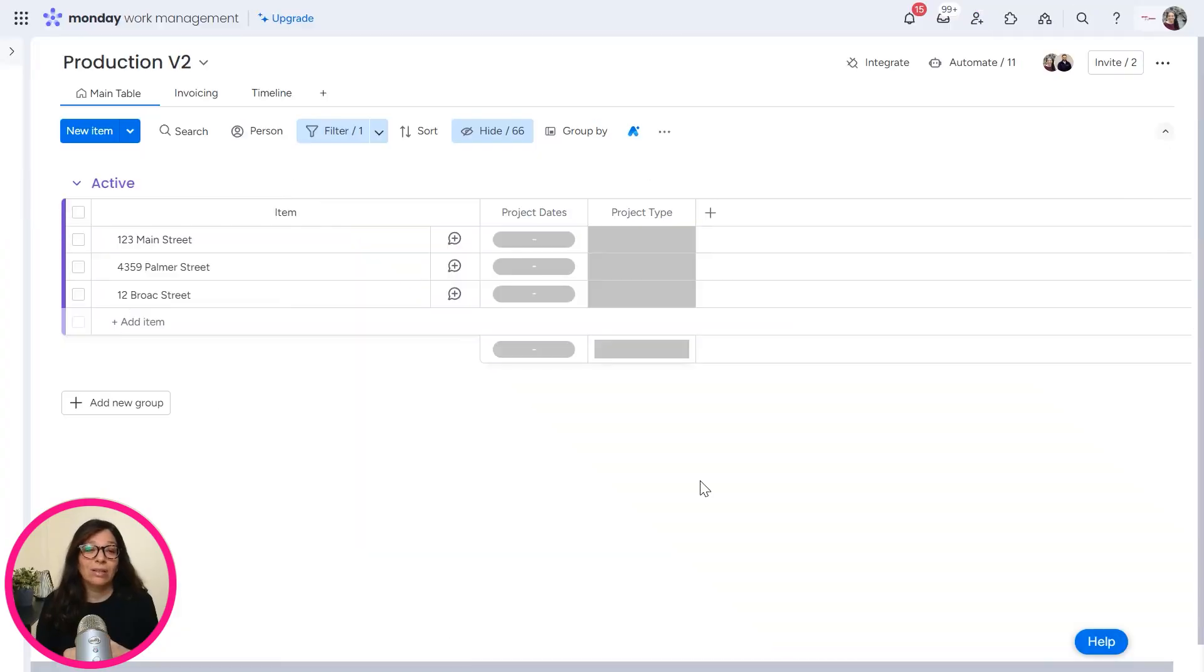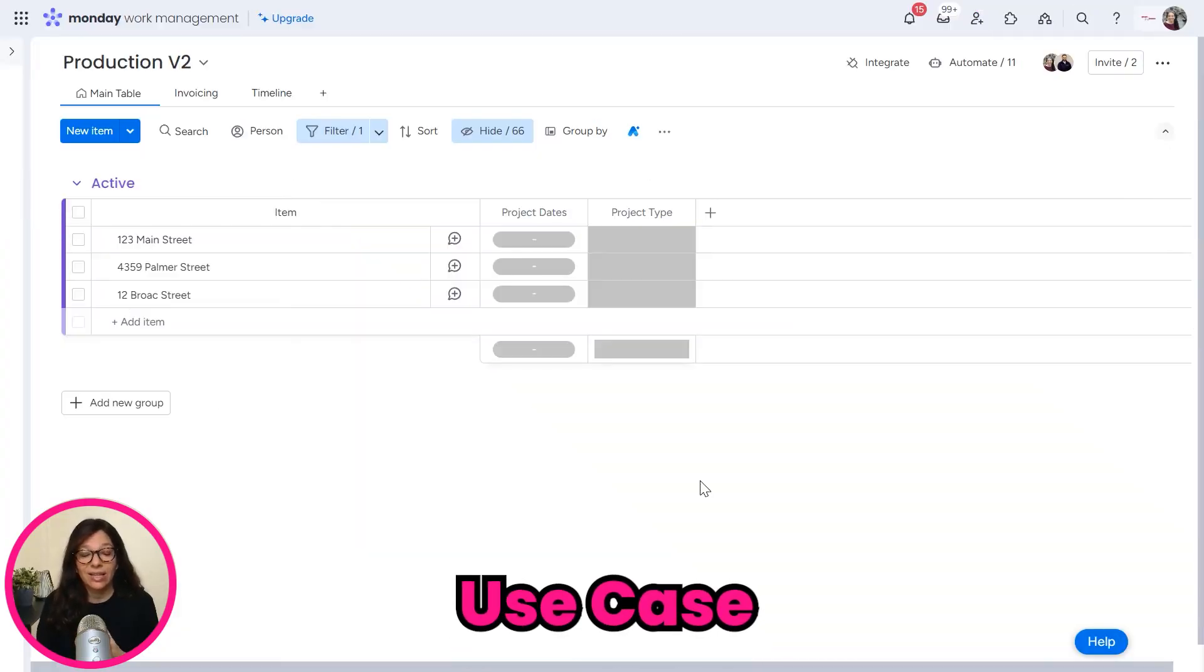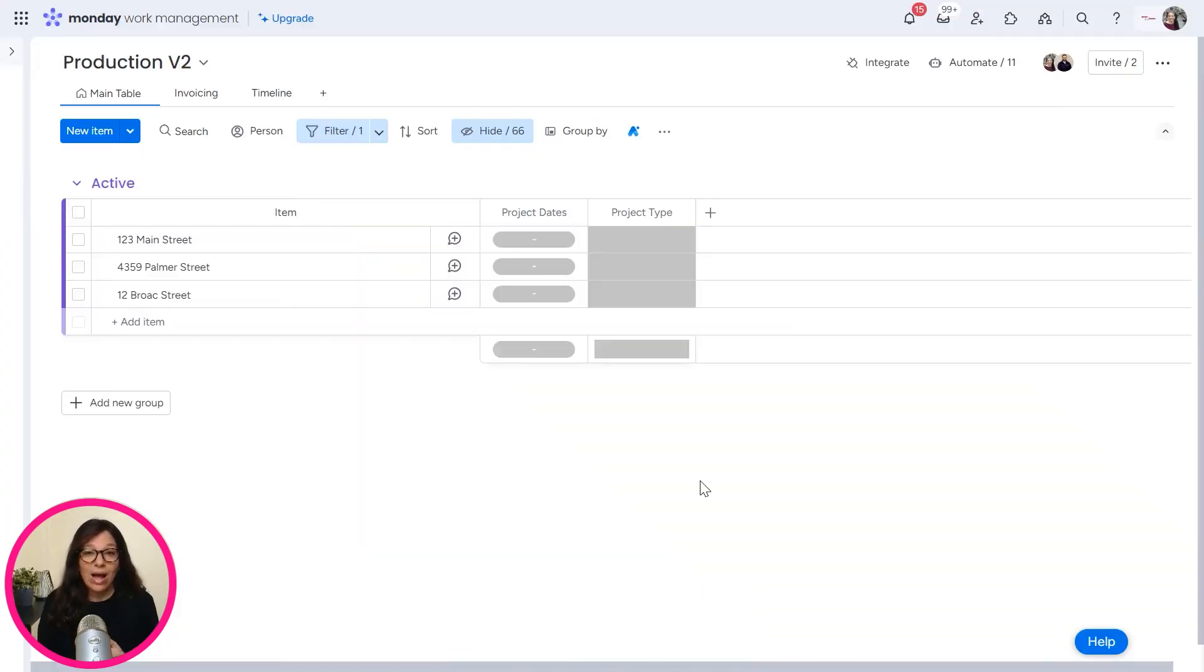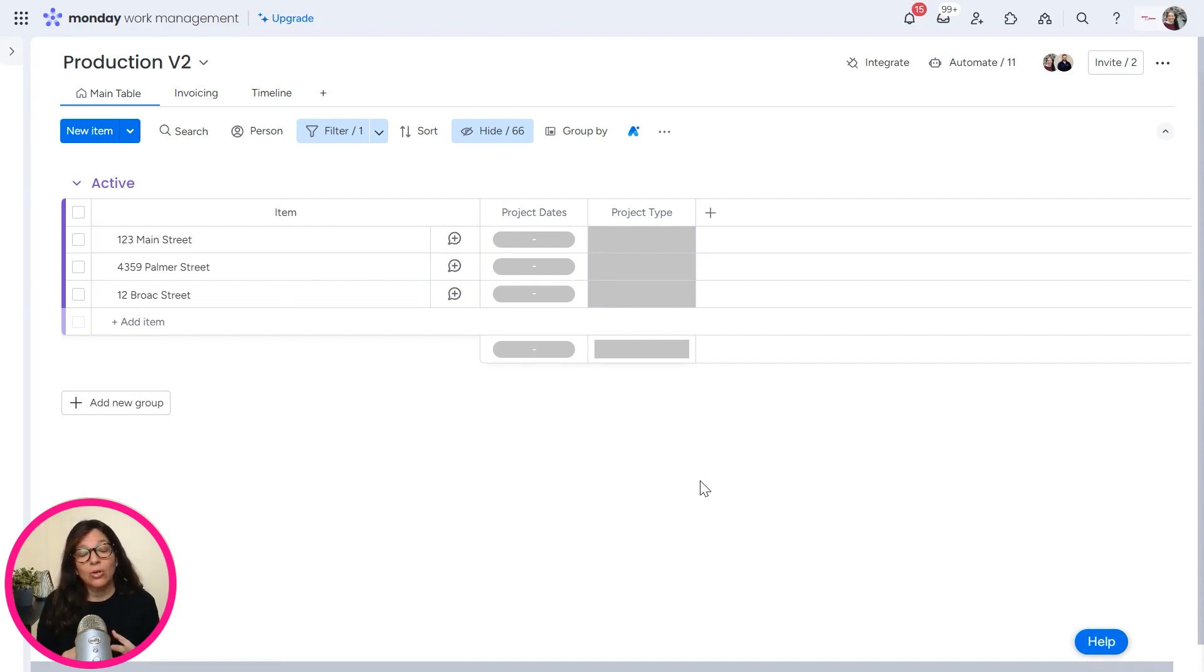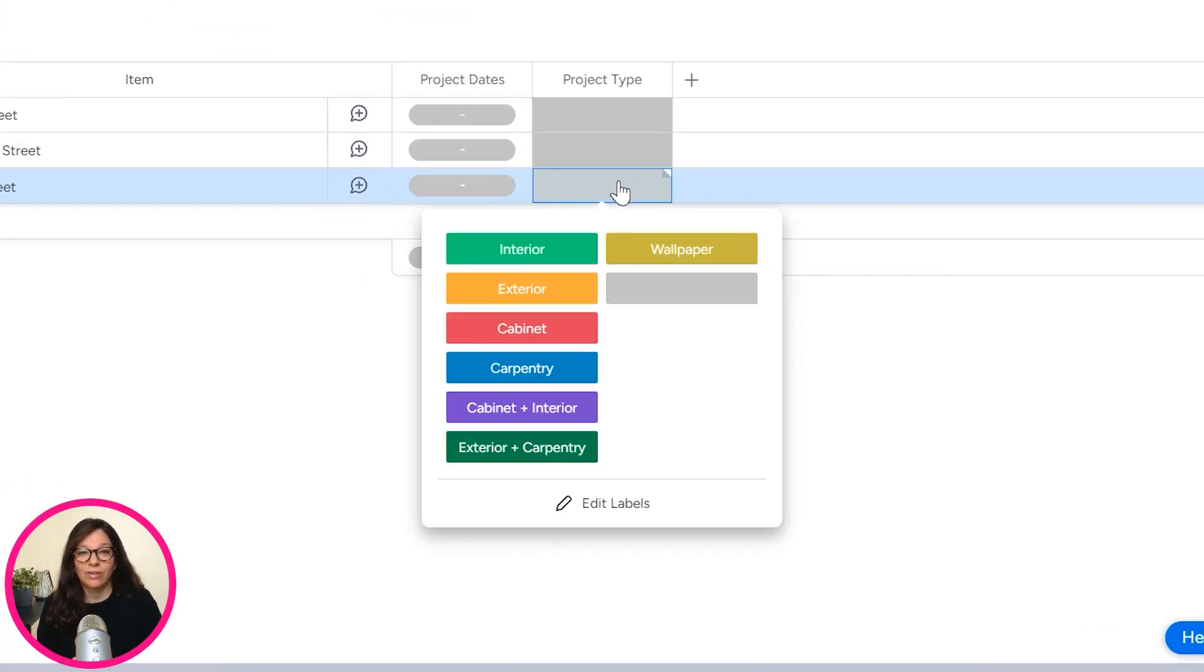I want to give you a little more background to this use case and why I think this use case can be really beneficial for a lot of different people. So this company that I'm working with is actually a painting company. They mostly do external jobs. If you look over here at project type...